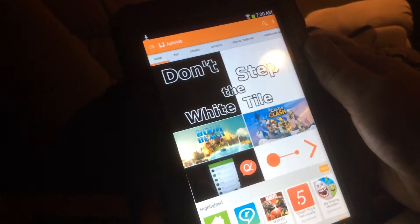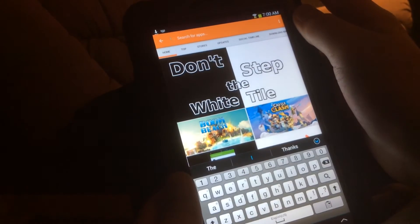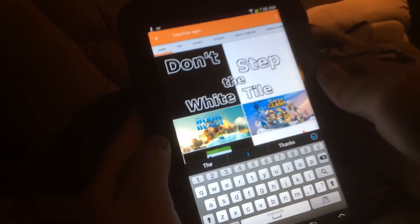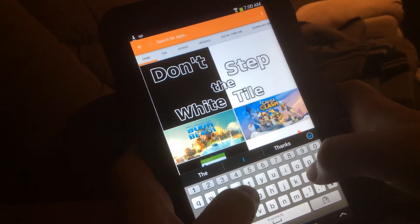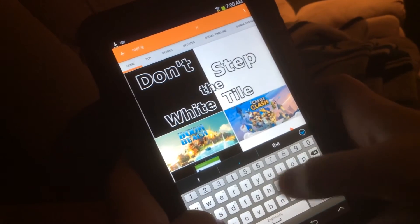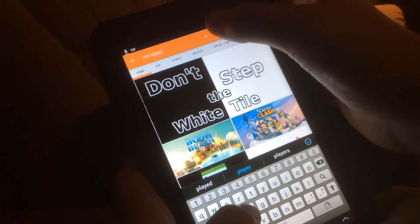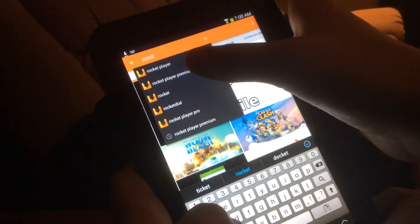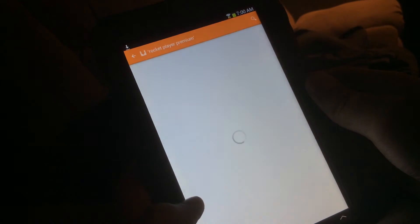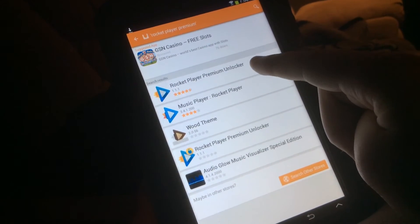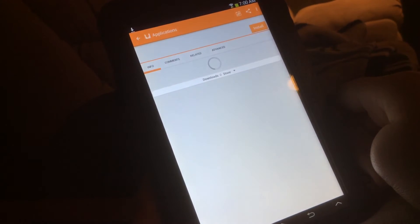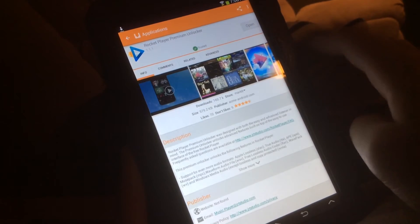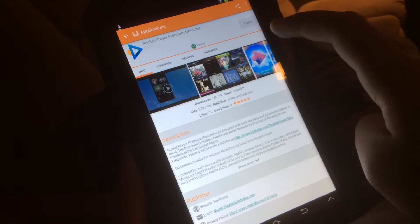It looks really nice. You search Rocket Player, switch Rocket Player. I got player premium right there and then you just premium unlocker, premium unlocker. I already have it installed so I'm not going to install it again, but you saw it said install right there. It says open for me but it'll say install.